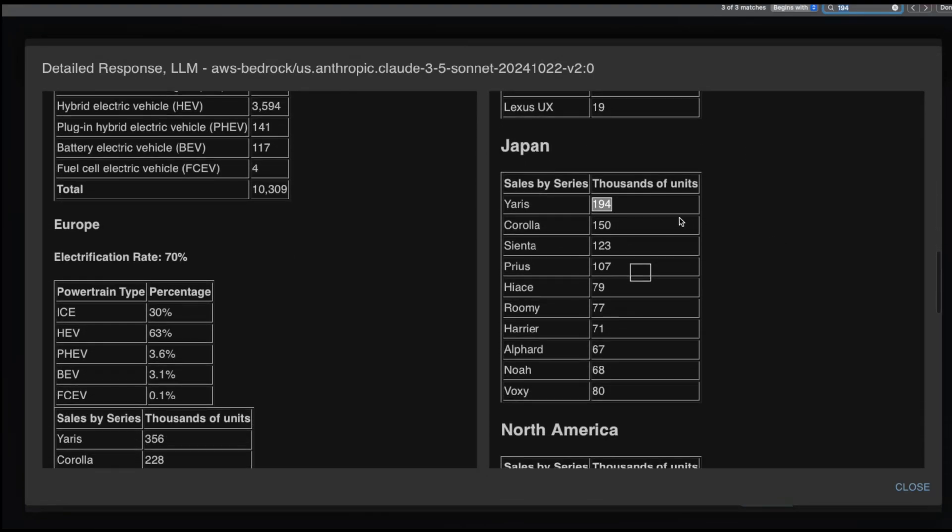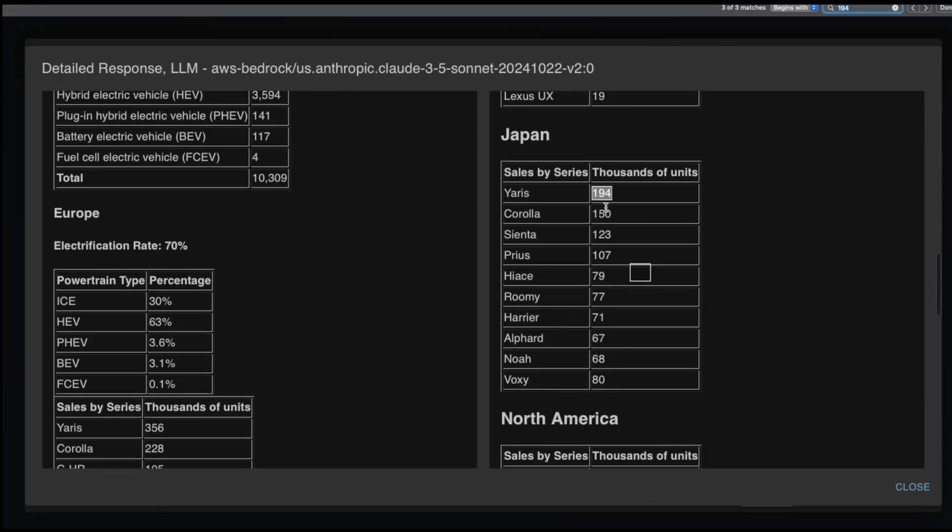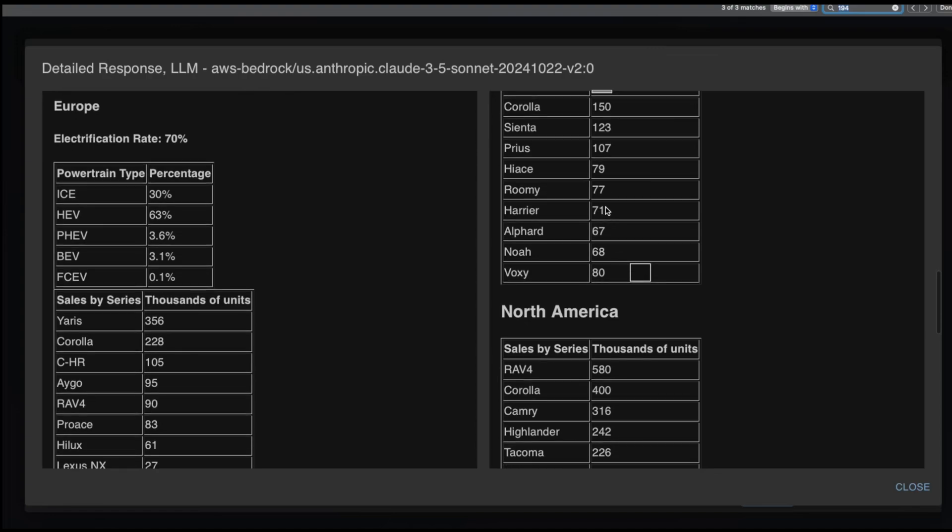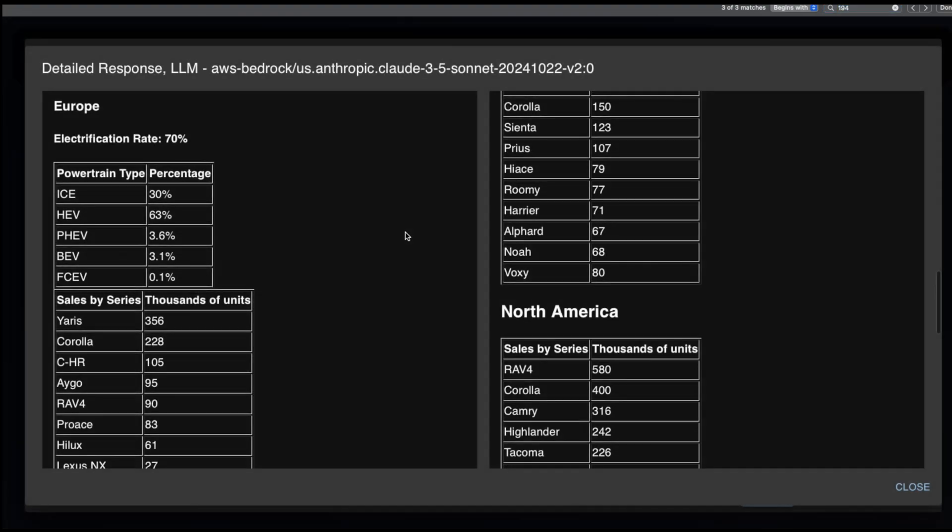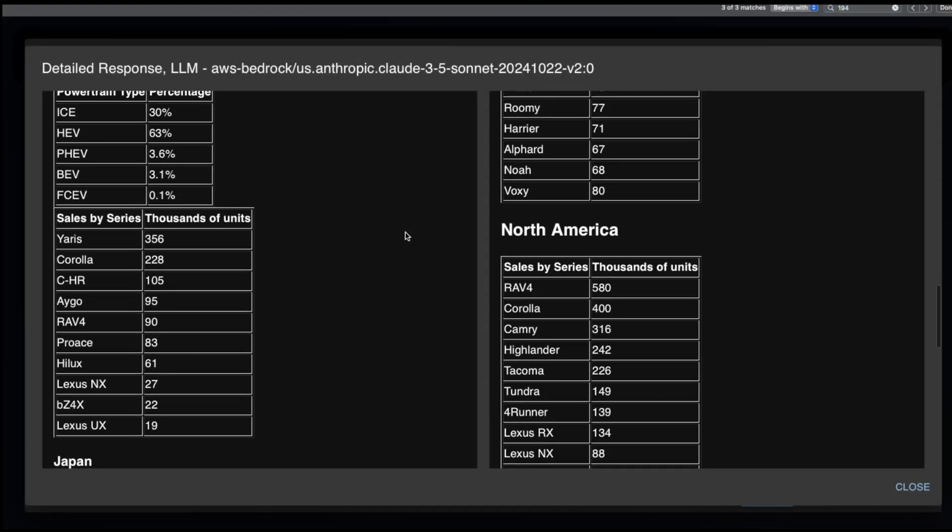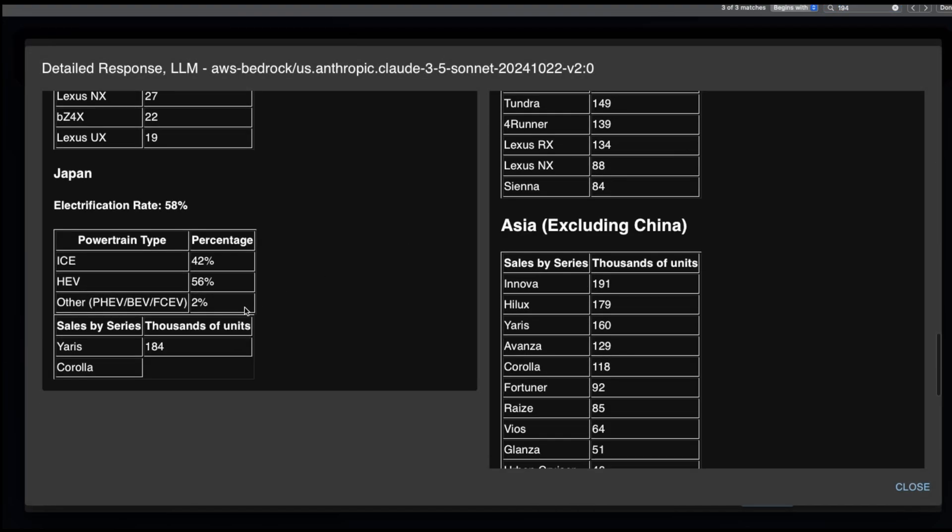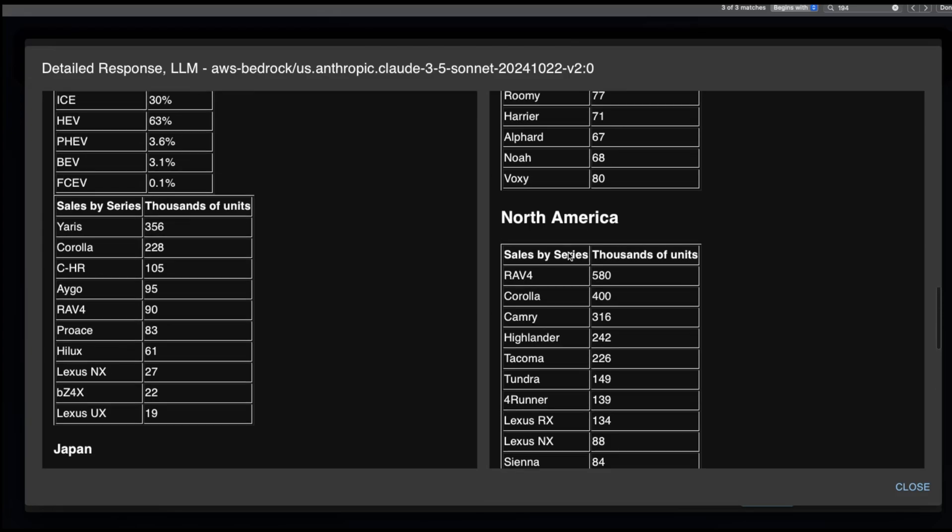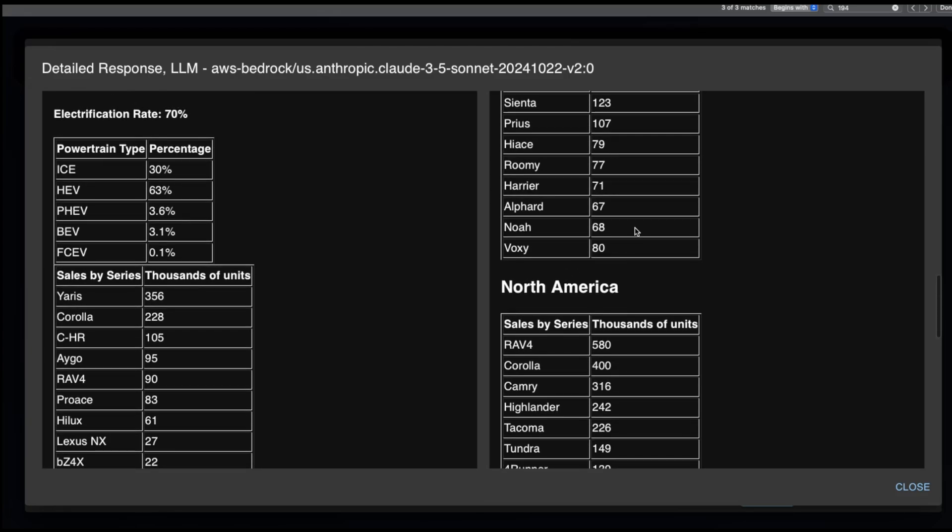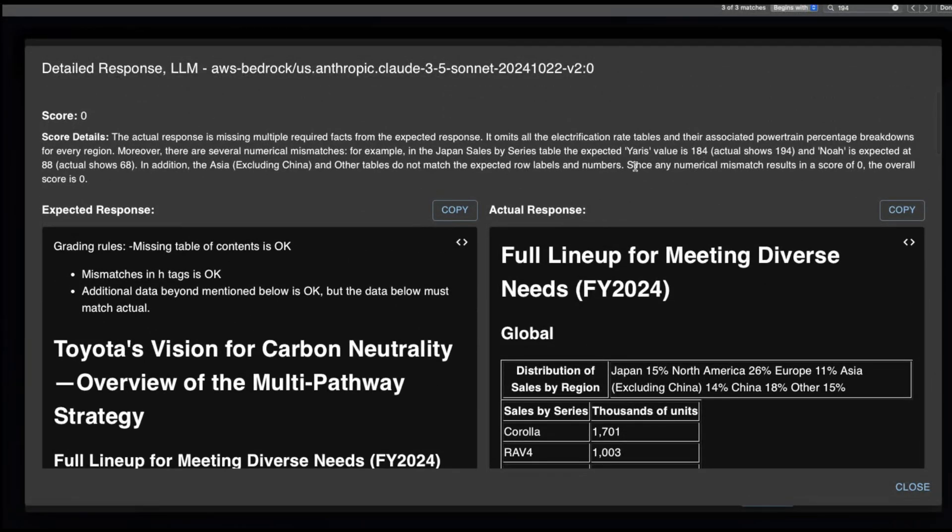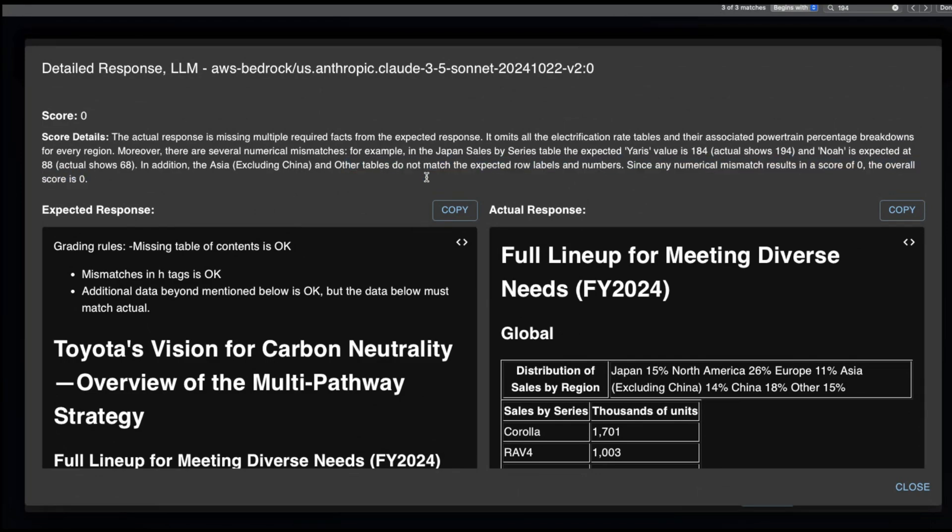In the Japan sales series, the expected number for Yaris is 184 and the actual is 194. And Noah is supposed to be 88 where it says actual 68. And in addition, Asia, including China and other tables do not match the expected route labels and numbers.